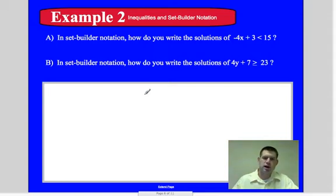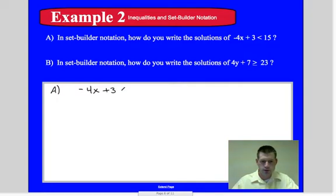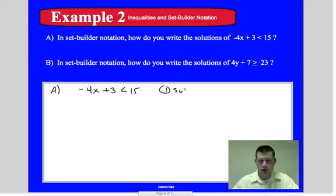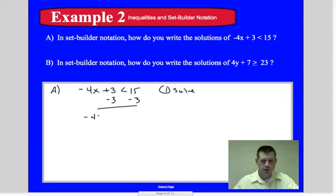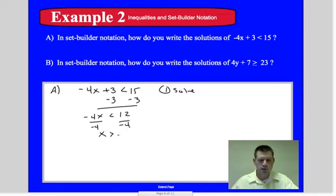In set builder notation, how do you write the solutions of negative four x plus three is less than fifteen? We've been working with inequalities, so we solve it the same way. Subtract three from both sides: negative four x is less than twelve. Divide by negative four — and remember, when we divide by a negative, we flip the sign. So x is greater than negative three.